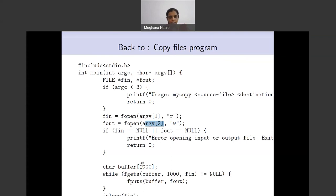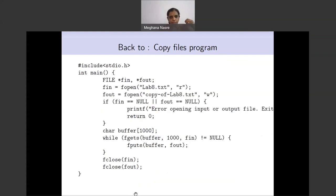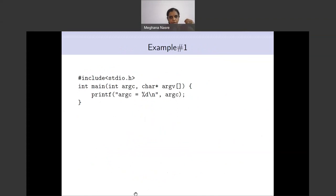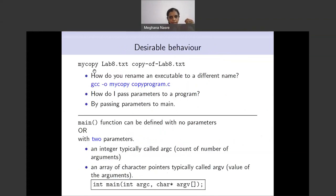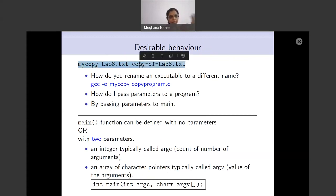Once you have both streams open, you can read from the file using fgets and then put it into the buffer, and put whatever is in the buffer into fout. Finally, close both streams — fin and fout. This is a program which almost gives you a simulation of the cp command — copying one file to another filename. This is a Unix command, and we have written a C program which simulates it.